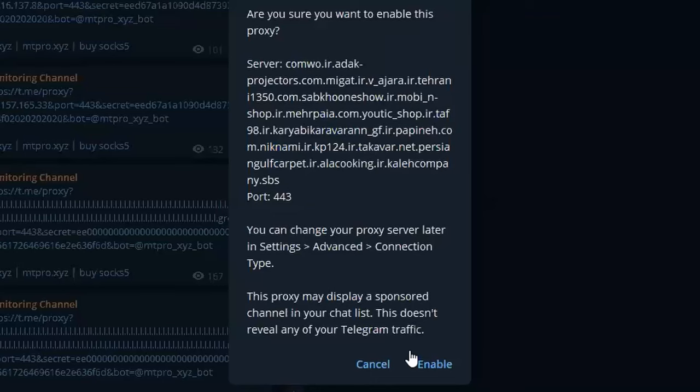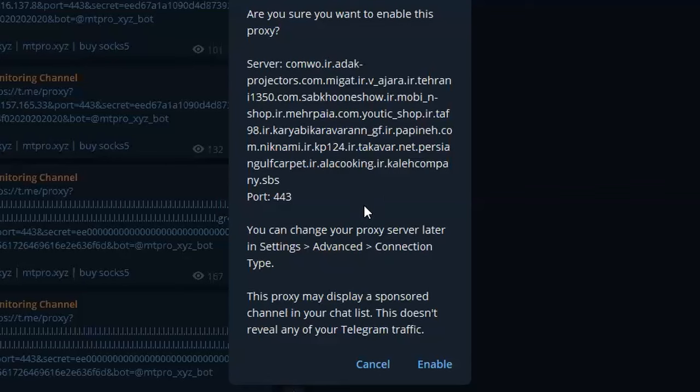If I'm enabling that, my previous proxy may be replaced, so I'm not doing that. But if I enable them, then this proxy will be set up and then I can use Telegram.